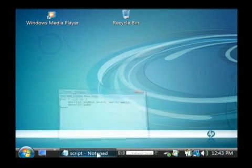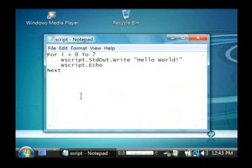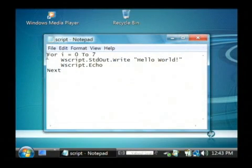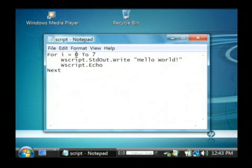As you can see I have a script file here that basically does a for loop. Now what a for loop does is it loops a number, in this case from 0 to 7.